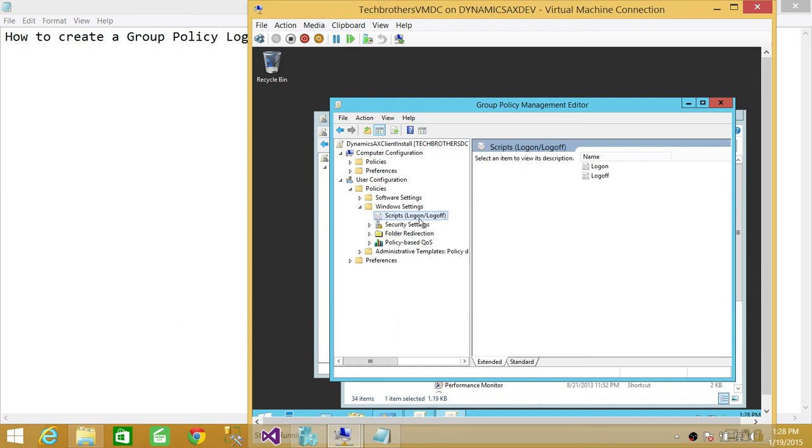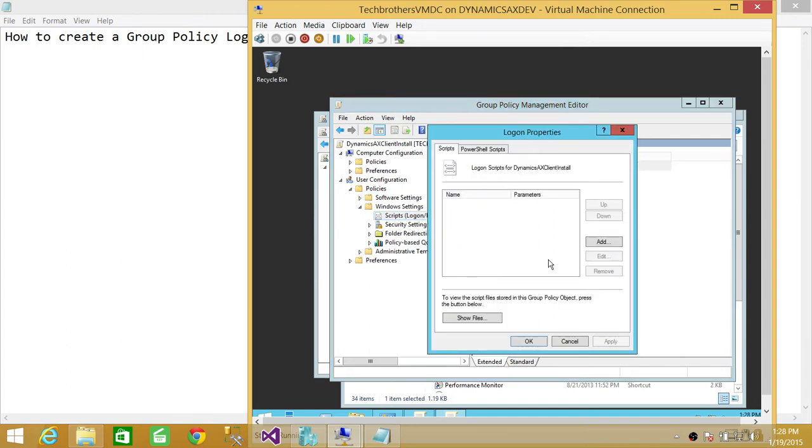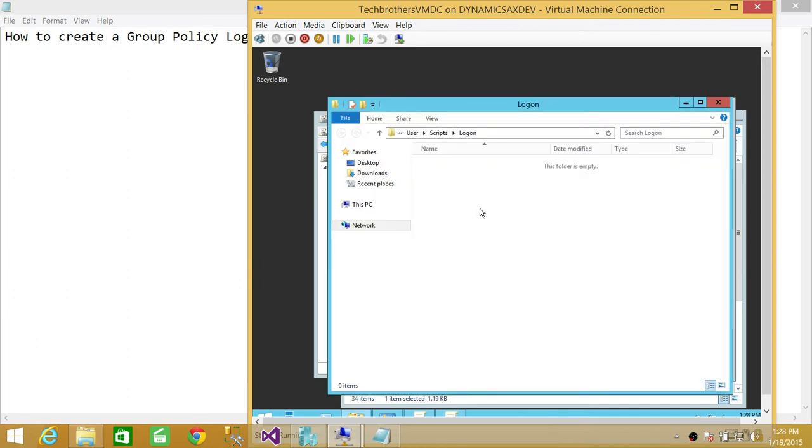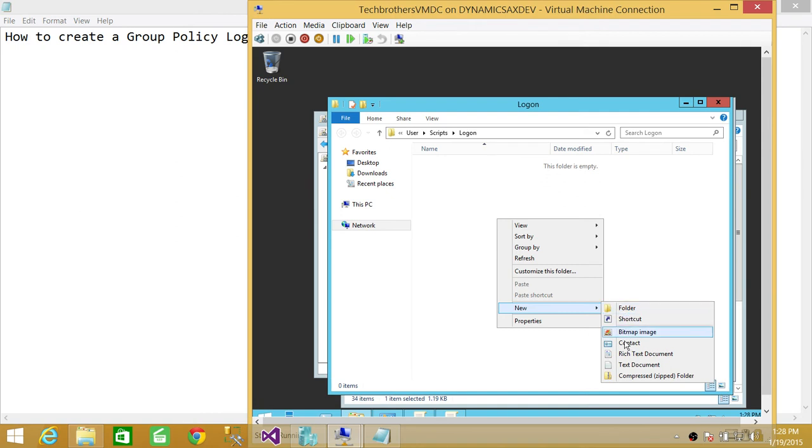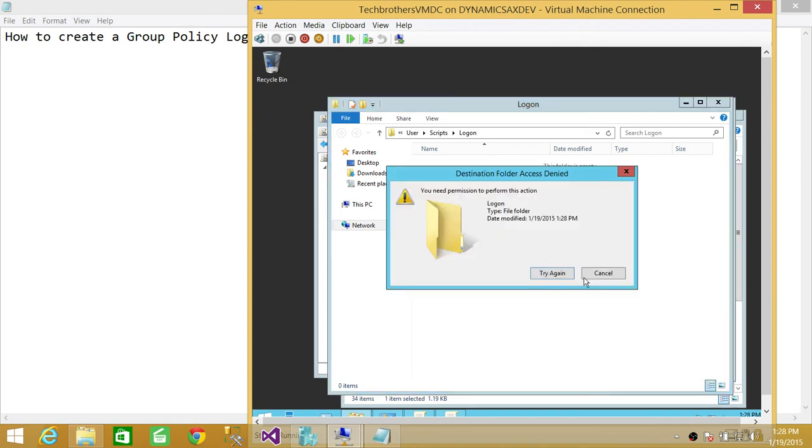And right here is Scripts: Logon and Logoff. Since in this video we're going to create a logon script, we're going to click on Logon and go to Properties. You can click Show Files if you already have a script, but one thing I wanted to mention here is that I ran into an issue.